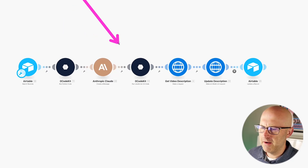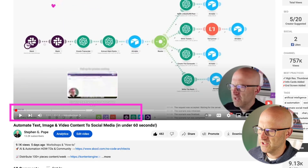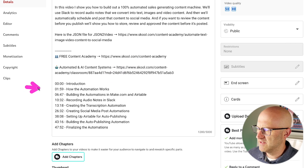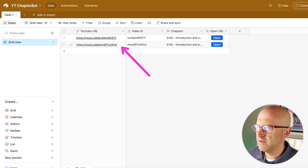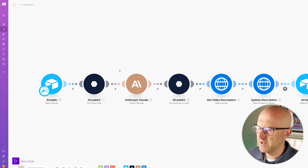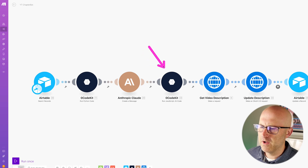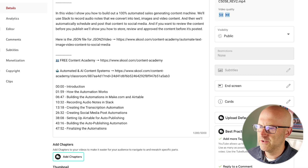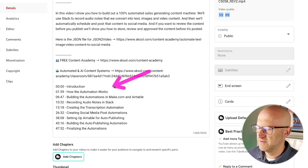In this video, I'm going to show you how to automate and automatically add chapters to your YouTube videos, just like this, which is done by adding this text to your YouTube descriptions. We'll use Airtable to download a list of YouTube URLs, then use automation to pull down the transcript and time codes, use Claude to analyze the transcript and create the chapters, format the output, and then use the YouTube API to automatically update the description.